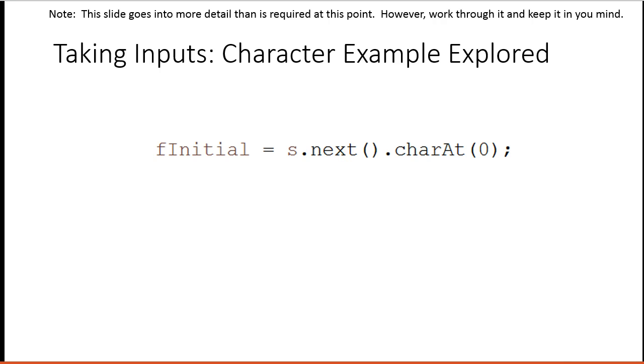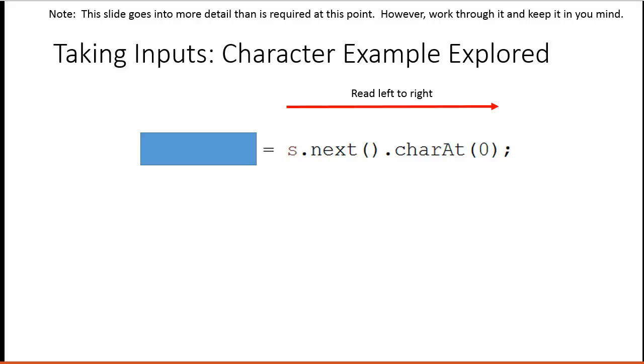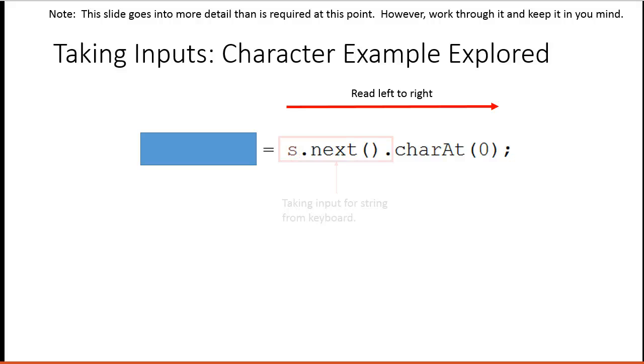So we cover the left-hand side because it's an assignment statement. And then we read this from left to right. So the scanner object is used to invoke a method. And that method we're invoking is next.